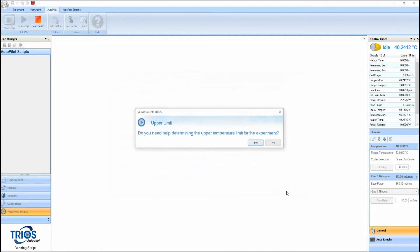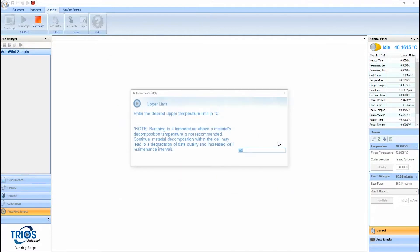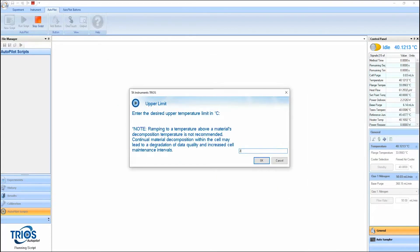The Initial Crystallinity guided method leverages visual aids and specific prompts to help reduce mistakes and ensure that samples are loaded correctly.